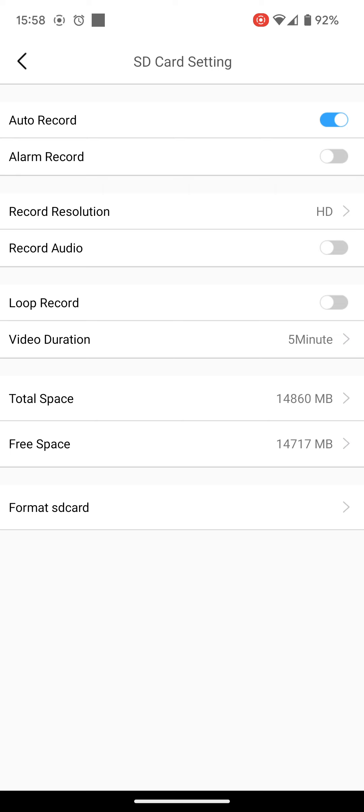Now this one is set to auto record, which means it will just record continuously in 5 minute segments. But it will just keep recording regardless of whether anything is happening or not. Now you can leave it like this if you wish.